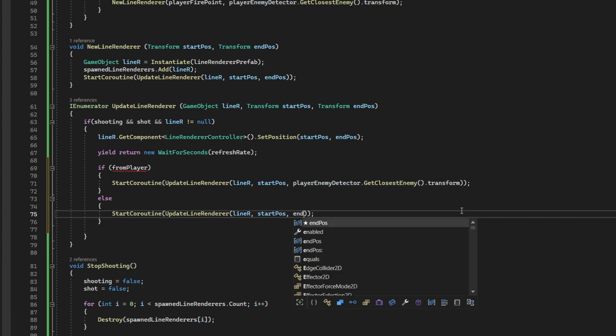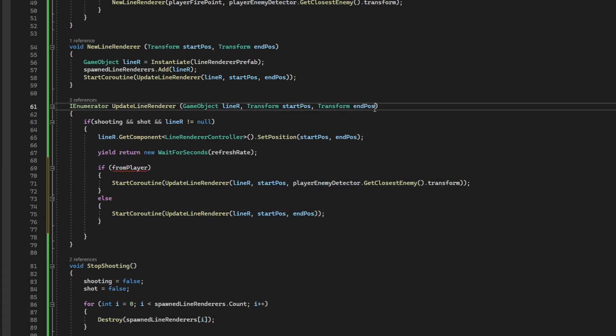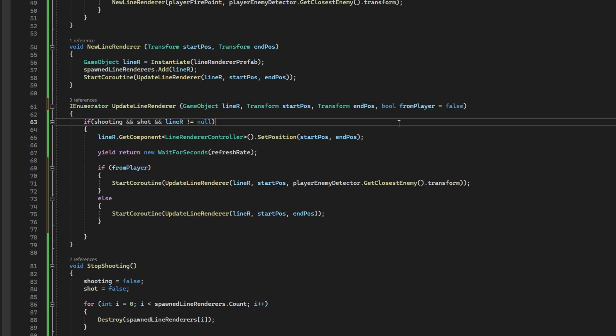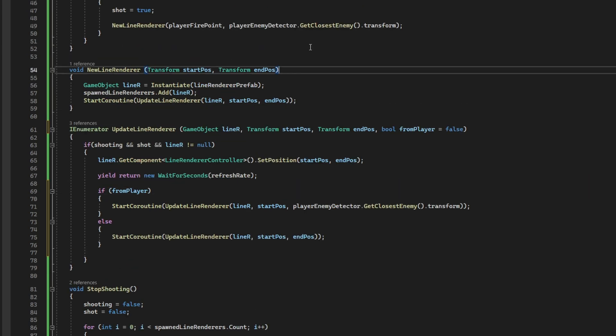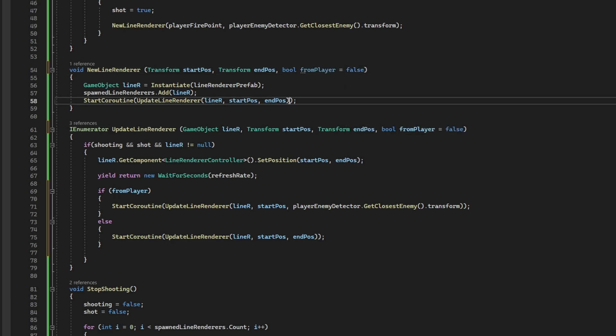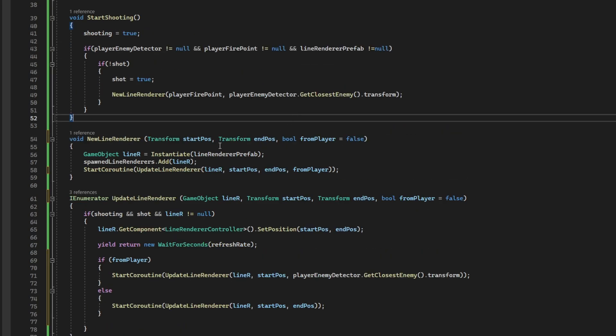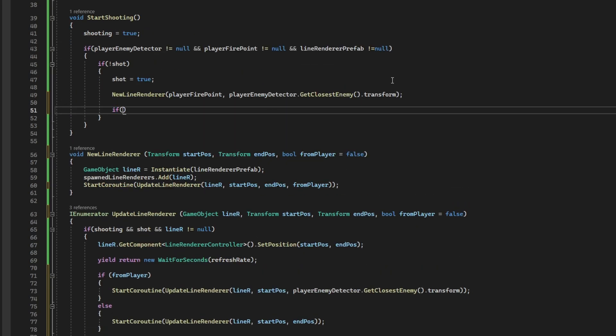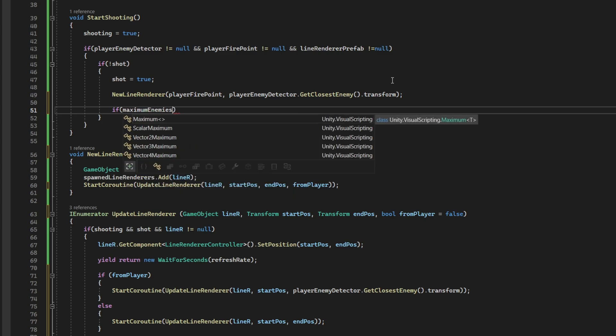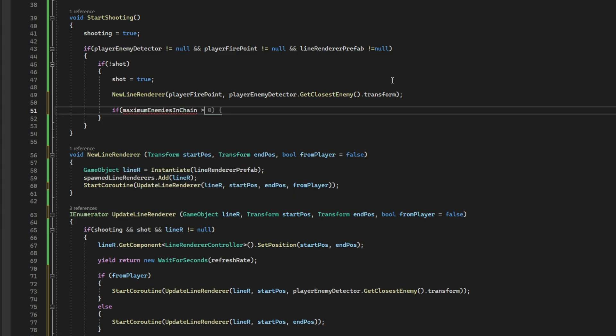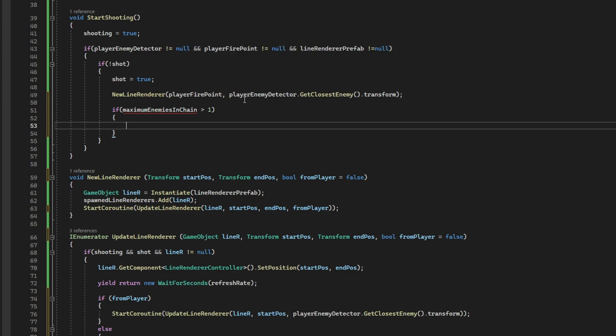Up here, we've got to declare this boolean from player as a false. And on the new line renderer function, we want to do the same. Bool from player equals false. And pass this to the start coroutine. And whenever we start shooting, we want to check the maximum enemies in chain. If it is bigger than 1, then we will call the chain lightning function.